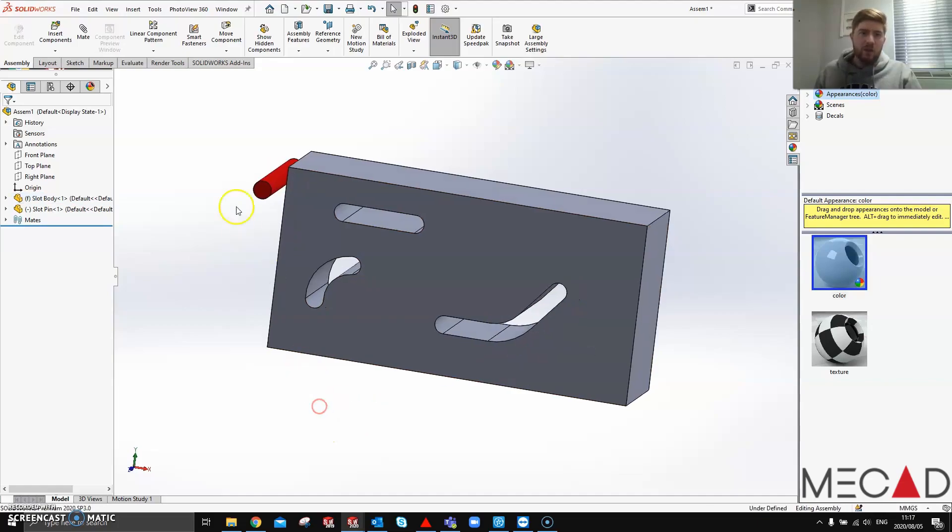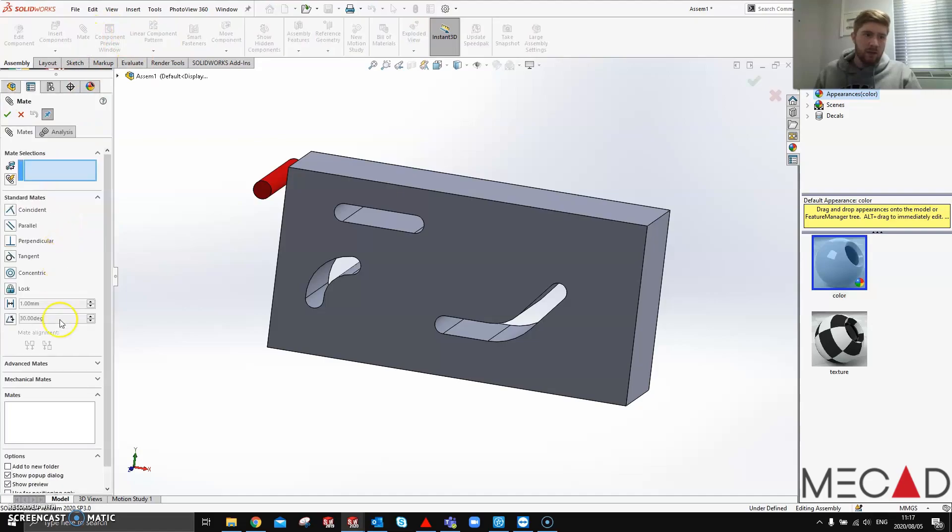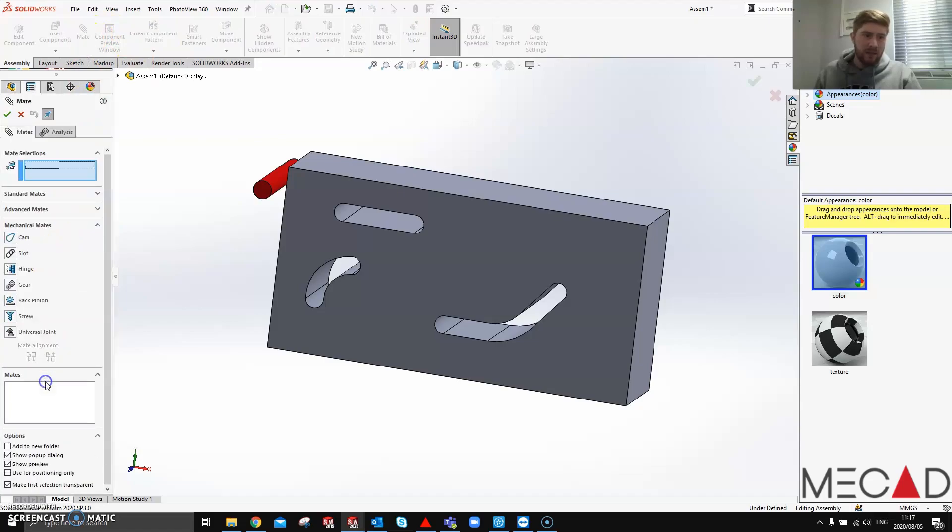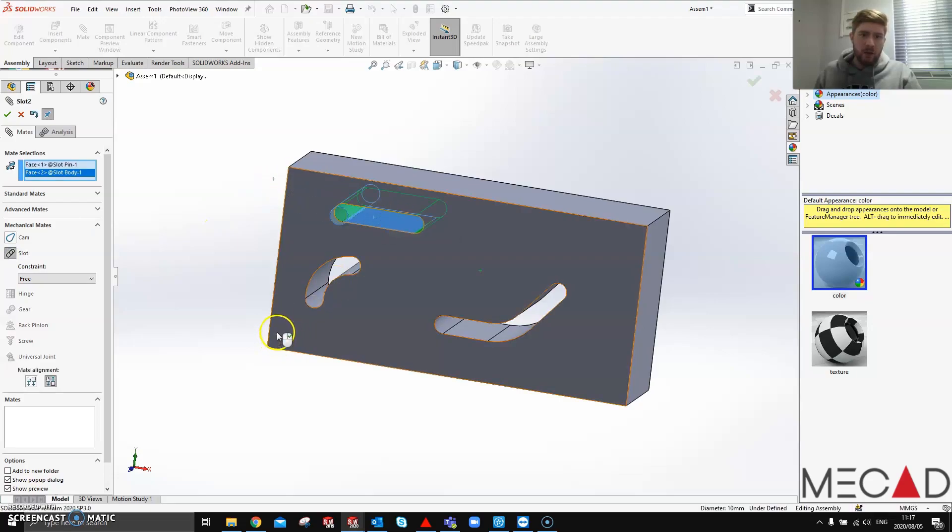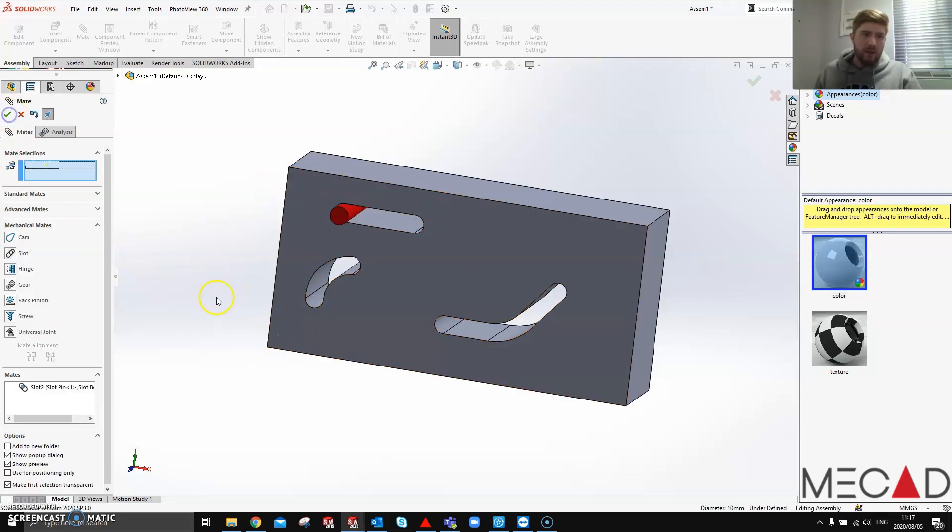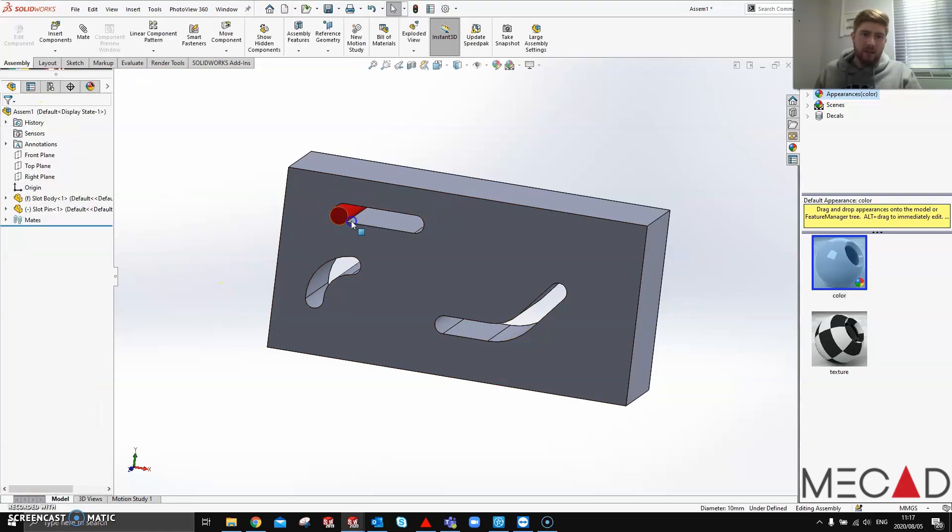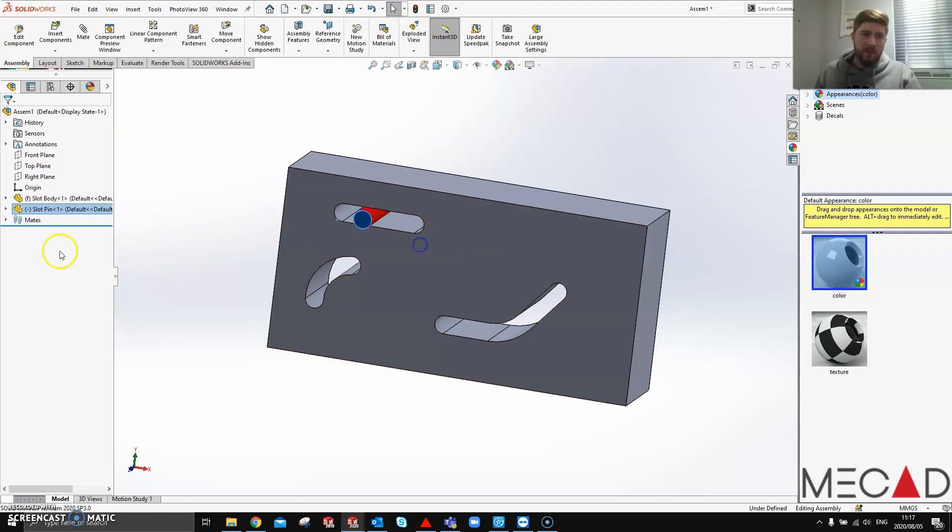If I was to mate and go to the mechanical mates and add a slot mate between this and this slot cut here, and say okay, it's going to add this mate and you'll see it'll move exactly as expected. That's the slot mate.